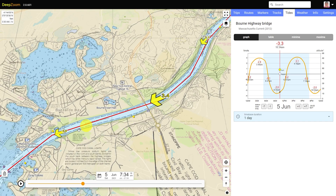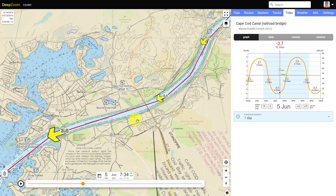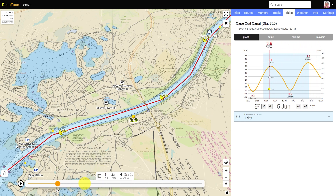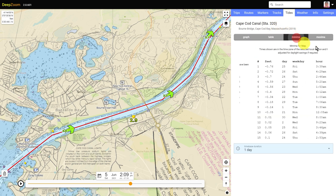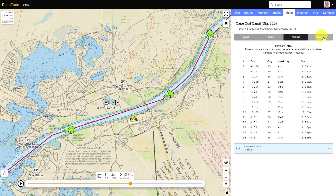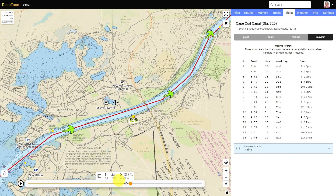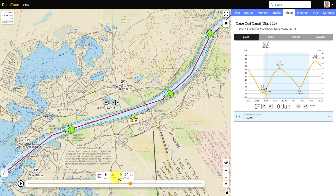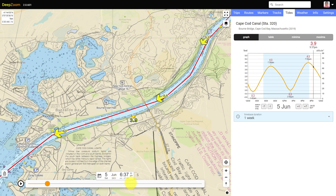Select a tide or current station by just clicking on it — it will become larger. Current stations are yellow arrows for ebbing currents and green arrows for flooding currents. Tide stations are yellow squares. You can display the data as a graph, a table, or get the minima and maxima for the entire month. To see the data for a period longer than one day, change the time-based duration. Here you can see the height for one full week.